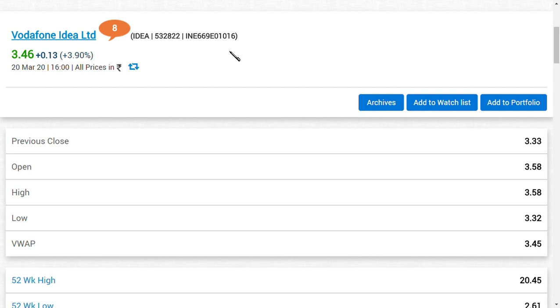The second news regarding Vodafone Idea Limited is their revenue is going to increase by 30,000 crores. The Supreme Court hearing clearly said that after two weeks, that is on April 4th or April 5th, they are going to have a meeting on the extension of payment, meaning the duration of payment.